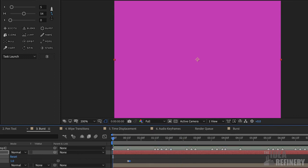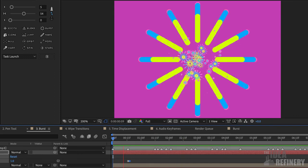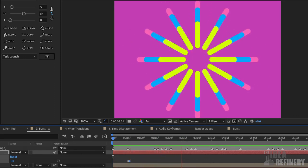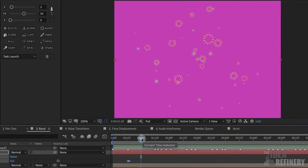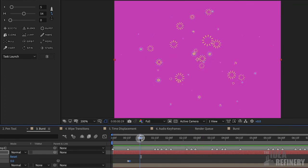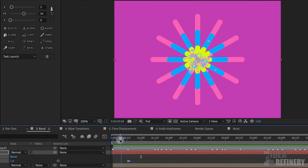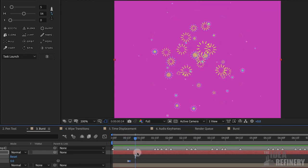If I turn the original burst back on, you can see I now have that combined effect. Of course there's a lot more that we could do with this, but I just wanted to show you how you can turn a graphic into a particle — this can be used for all sorts of very interesting effects. And that is our exercise.